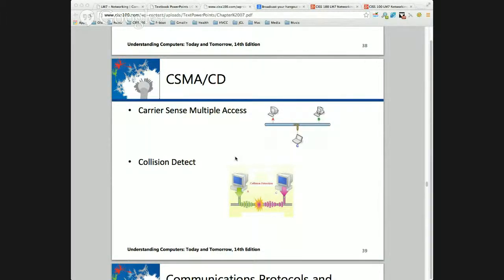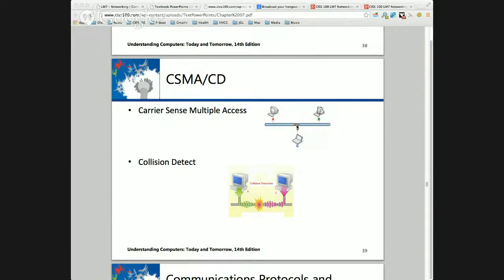To ground us, let's look at the carrier sense multiple access collision detect protocol. This was in use for 20, 30, 40 years because Ethernets were predominantly bus topologies, even into the early 2000s. How do we govern communications if we have multiple devices sharing a common bus? Each end station will carrier-sense on the line — is there anything present? The network interface card, the NIC, which also has the MAC address — the media access control address — is what's responsible for sensing if there's a signal. So the NIC detects carrier sense: is there anything out there?